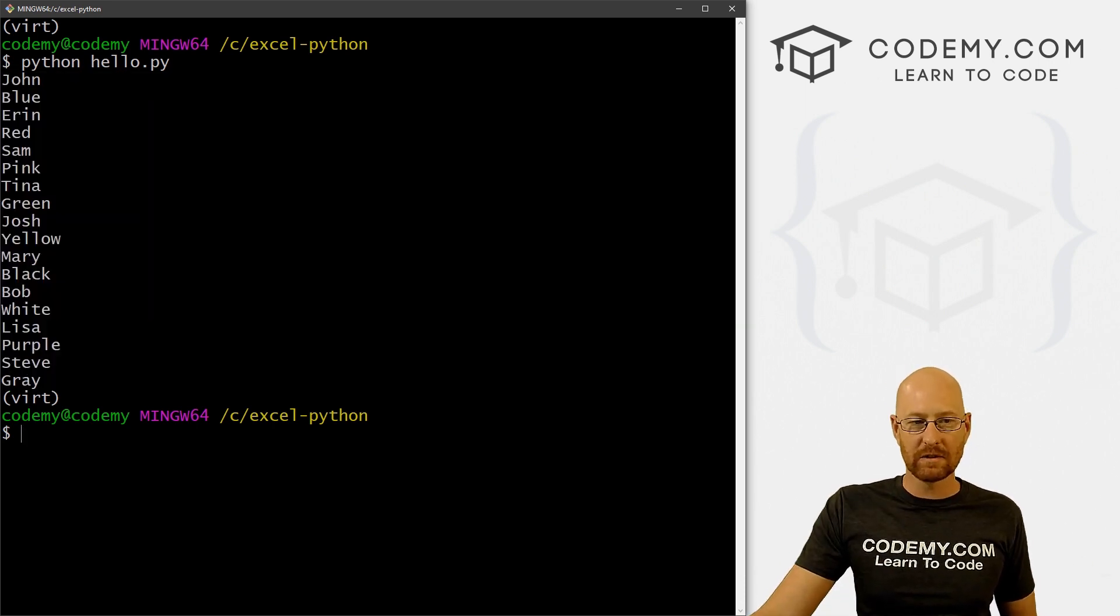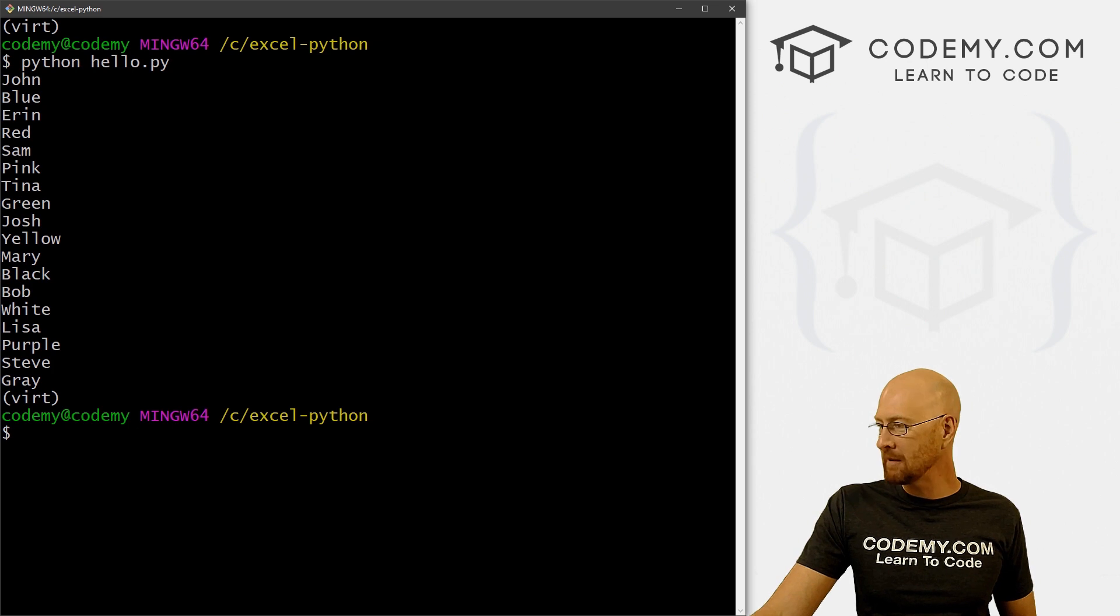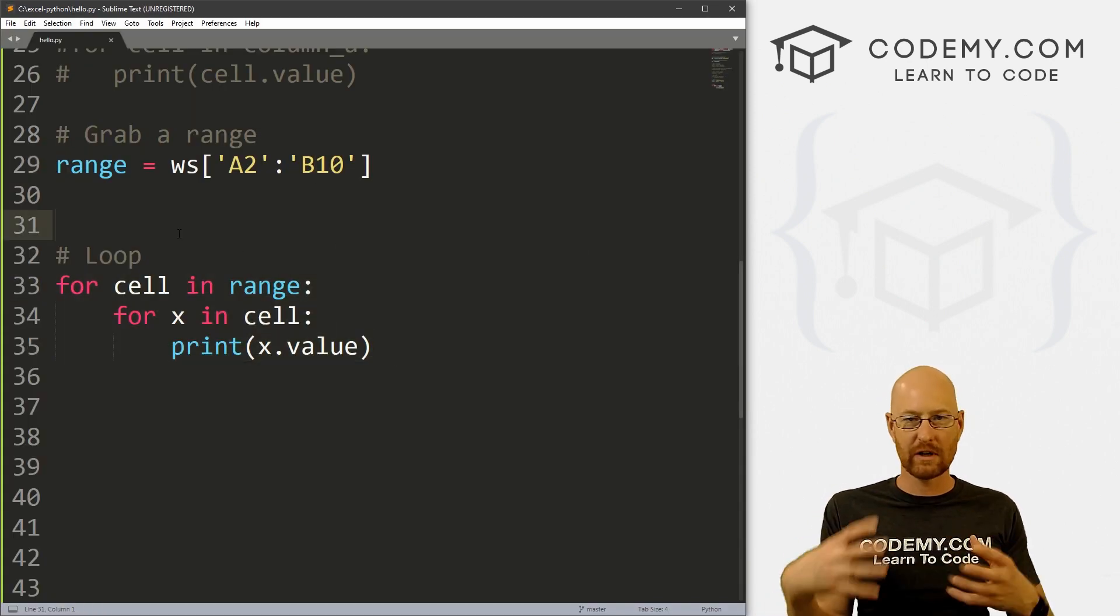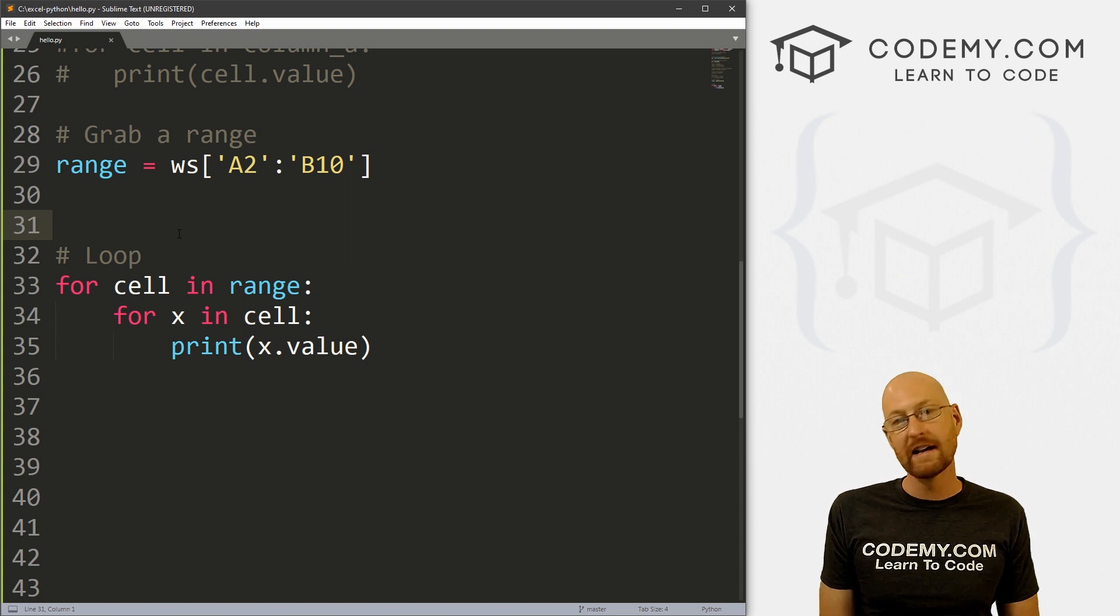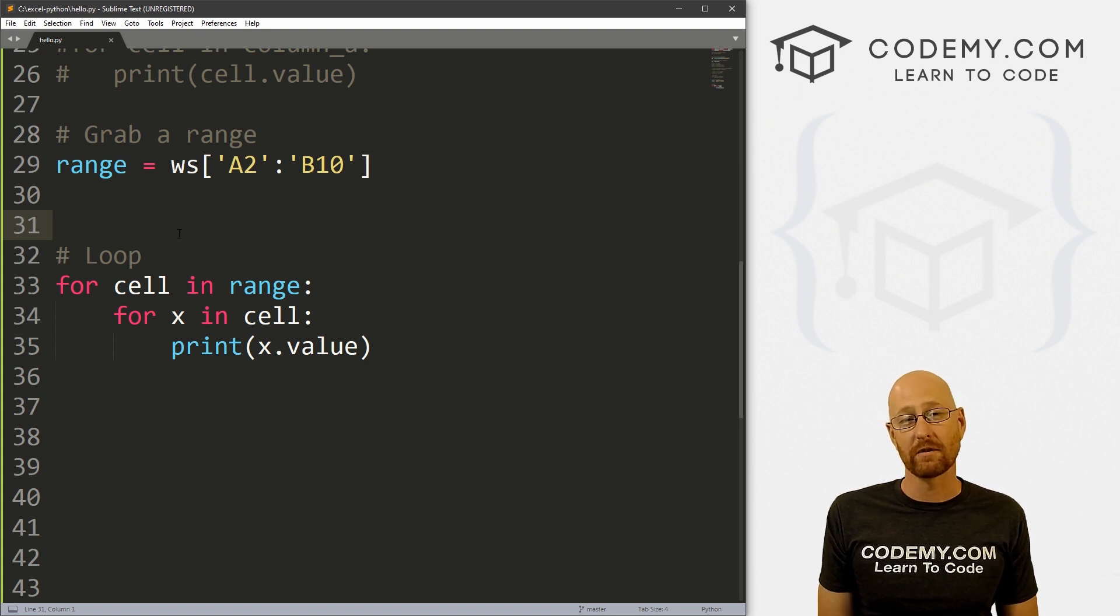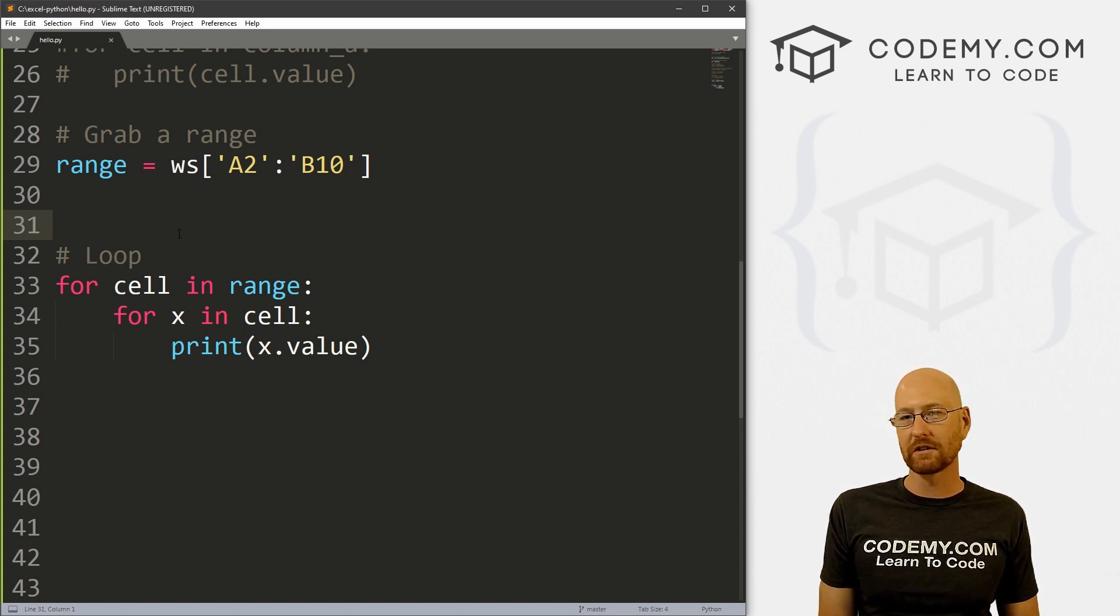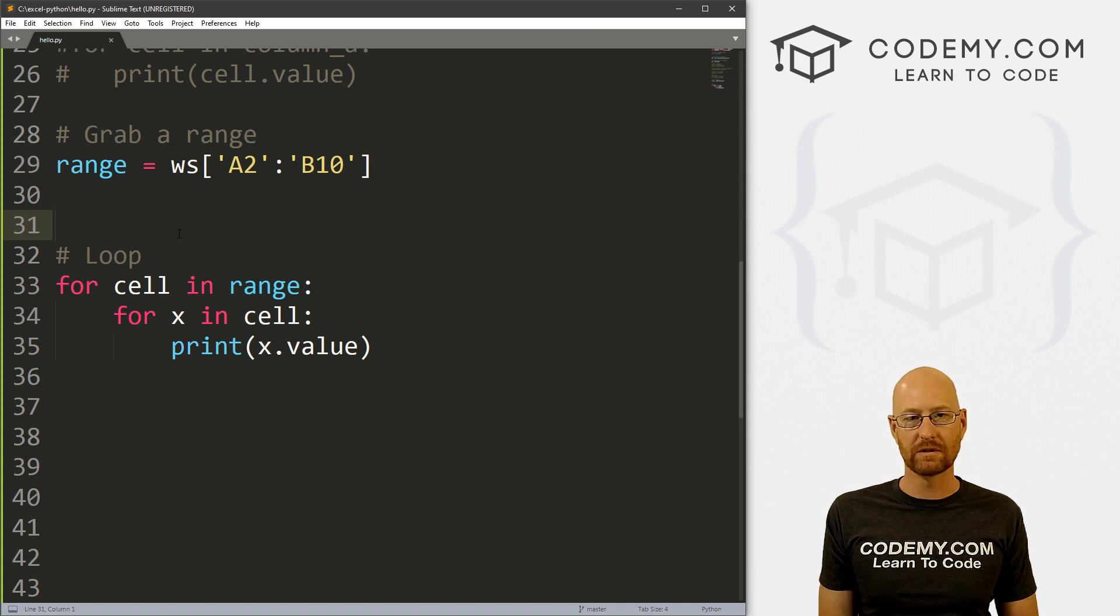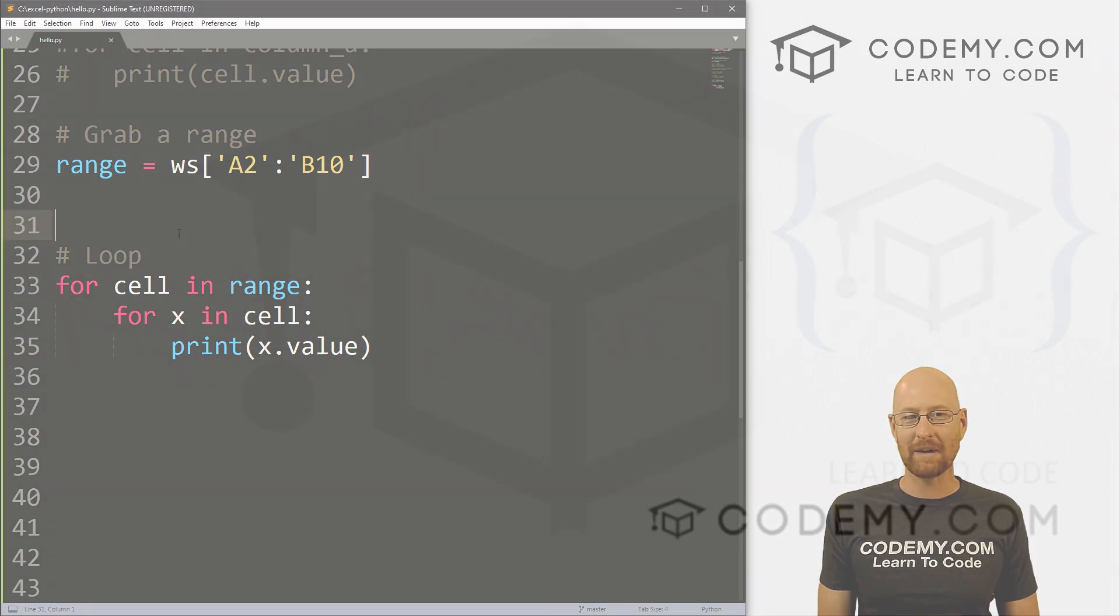So those are slices, those are ranges, maybe not quite as useful, but definitely a tool to keep in mind if you have a very specific range of stuff you want to get. And that's all there is to it. So in the next video, we'll start to look at iterating through columns and rows specifically, and that'll be coming up.